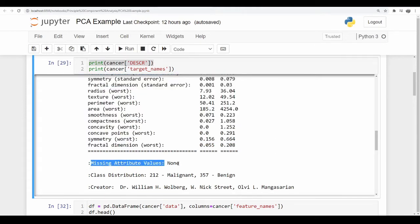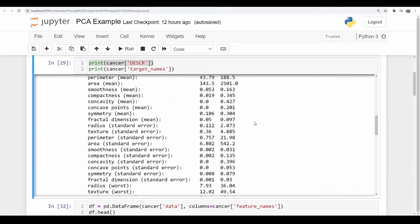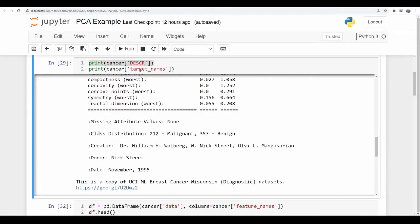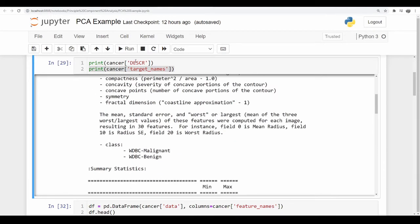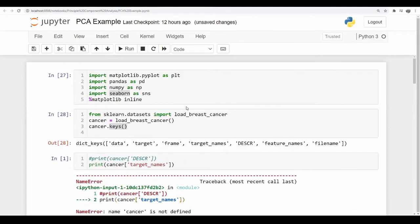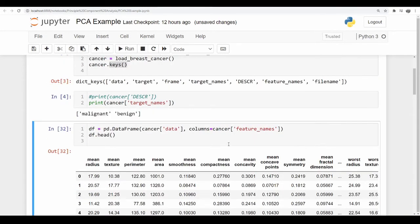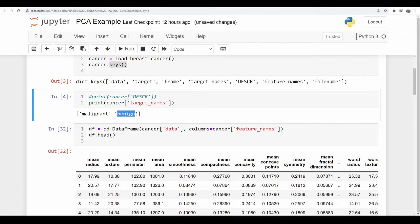We have 30 numeric predictive attributes and the class. Looking at the attribute information gives a good description of what's going on with all of them — it talks about the mean, standard error, worst, and so on. Missing attribute values: none, so I've got all my data points. The class distribution will matter later. The two things I'm trying to classify are malignant or benign, which are my target names.